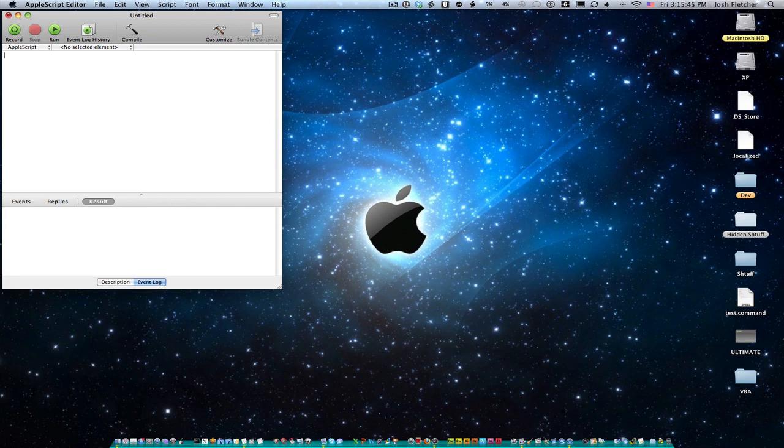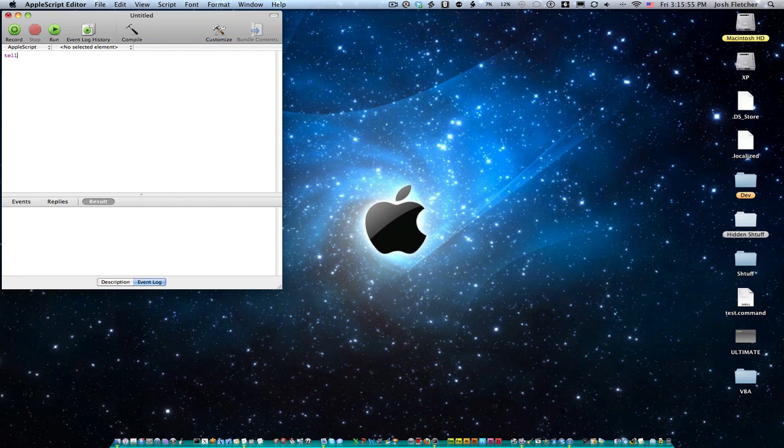And to do that, we're going to use the tell function. You always use tell whenever you're manipulating applications. And so tell works in blocks. It's called a tell block. And so you start by saying tell, and you're going to end with end tell.